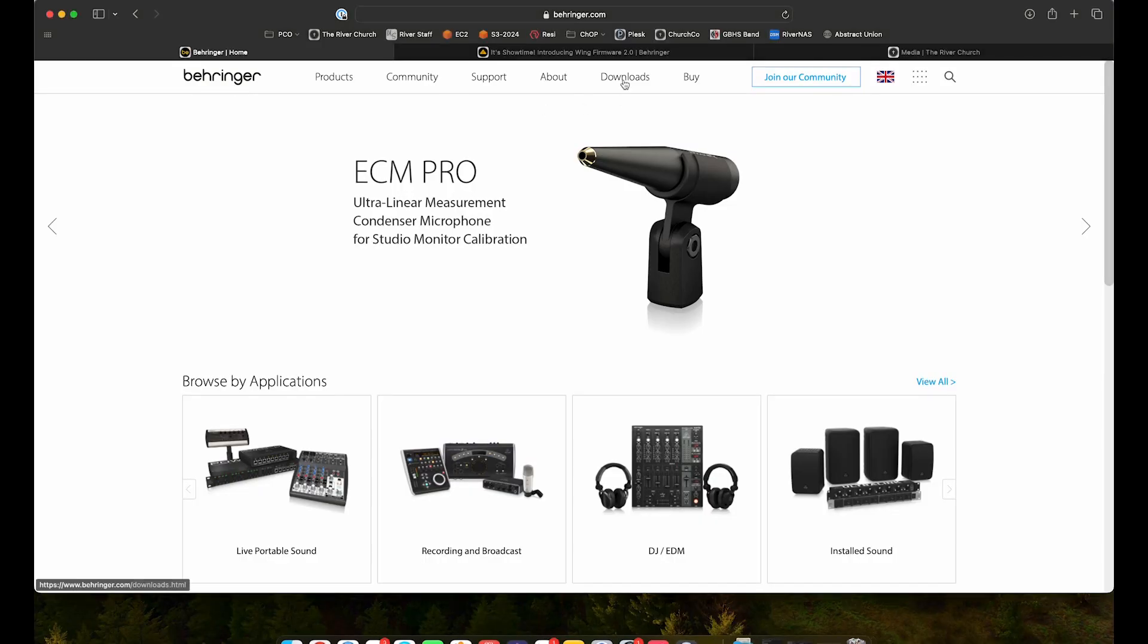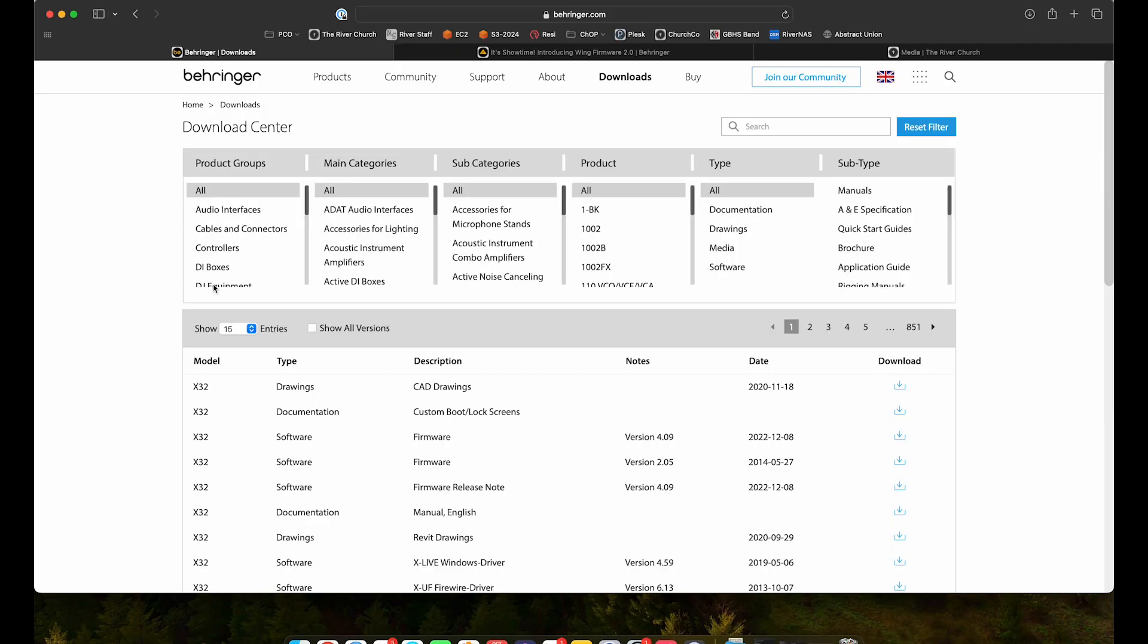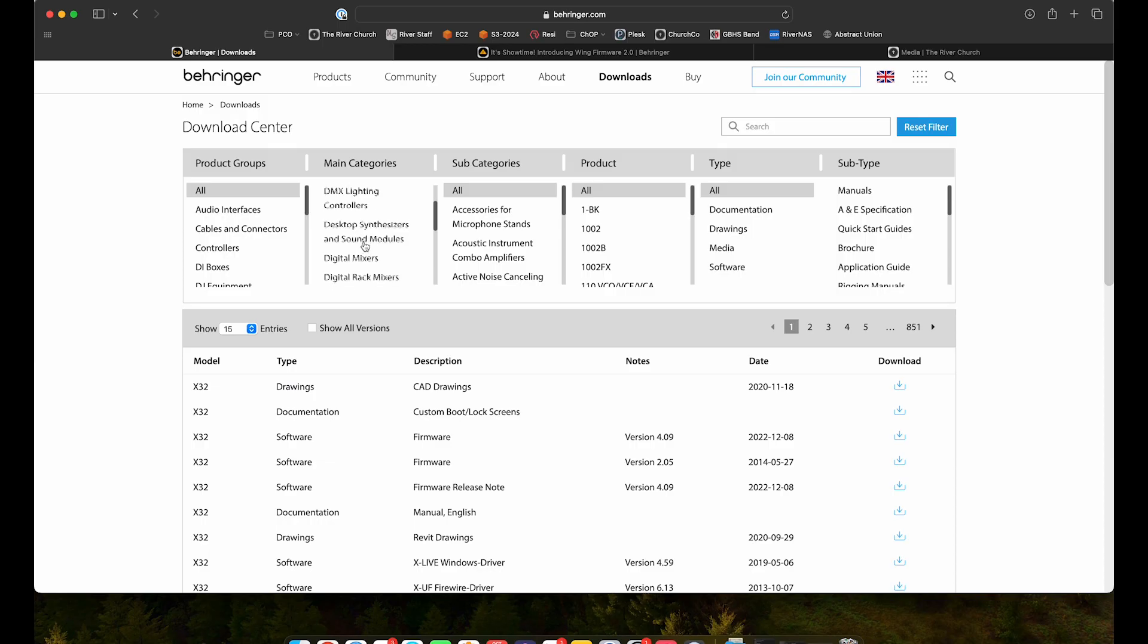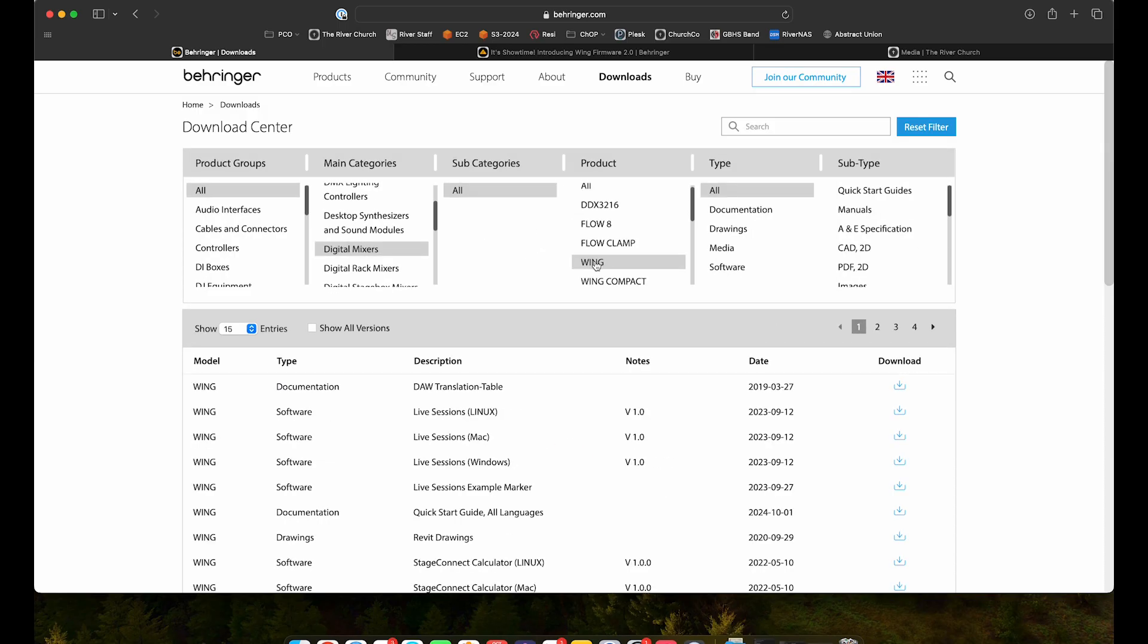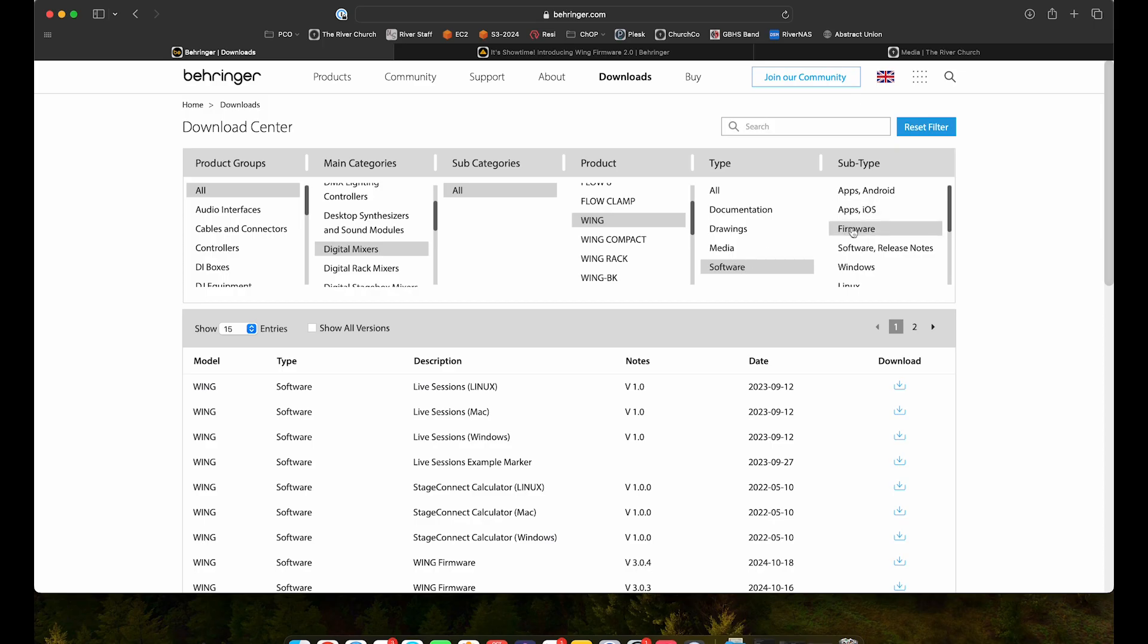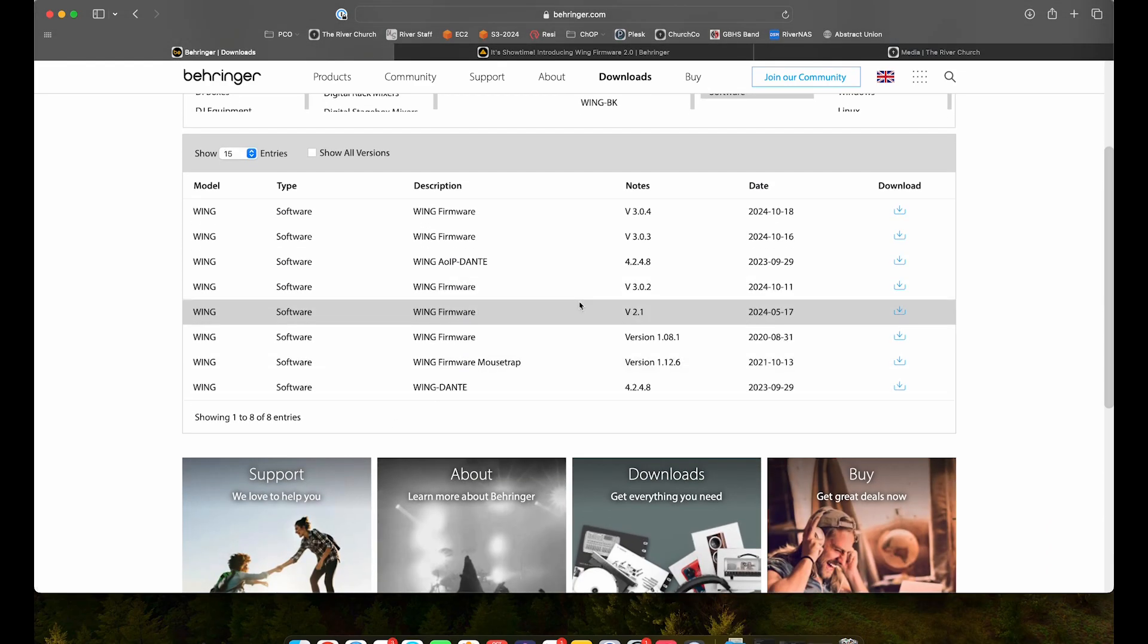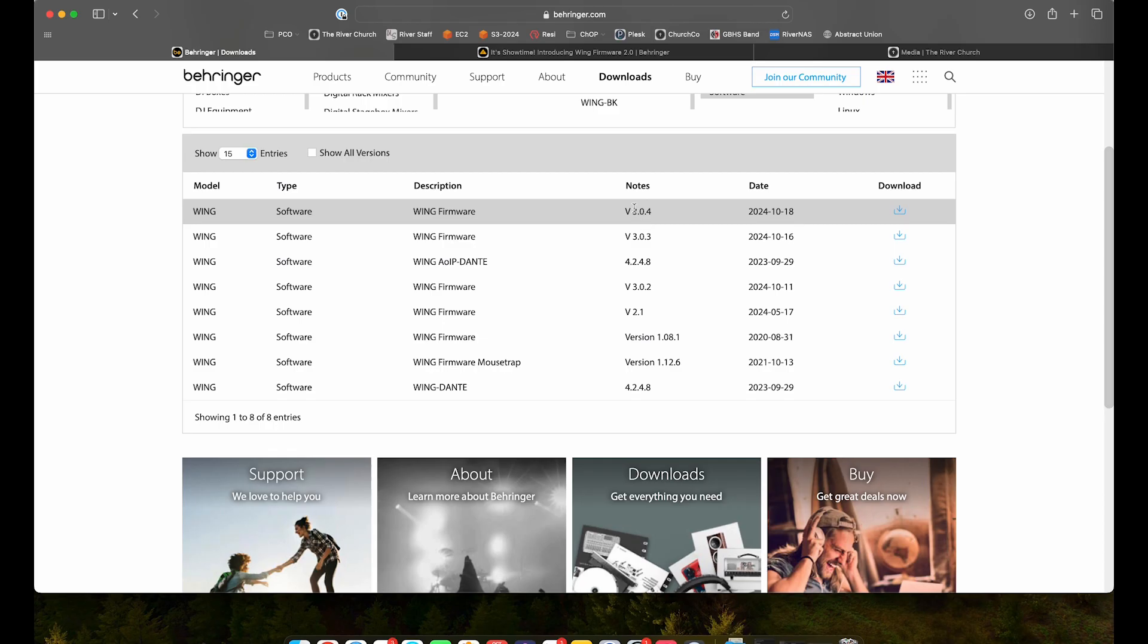I'm going to go to behringer.com, downloads, and then digital mixers, Wing. So I've got the wing full. They are coming out with the compact and the rack. So just make sure you're grabbing the accurate firmware. We want the wing software and then firmware. This is going to show you all the firmware versions. They're still posting 2.1 on their site and then we can get 3.02 through 3.04.